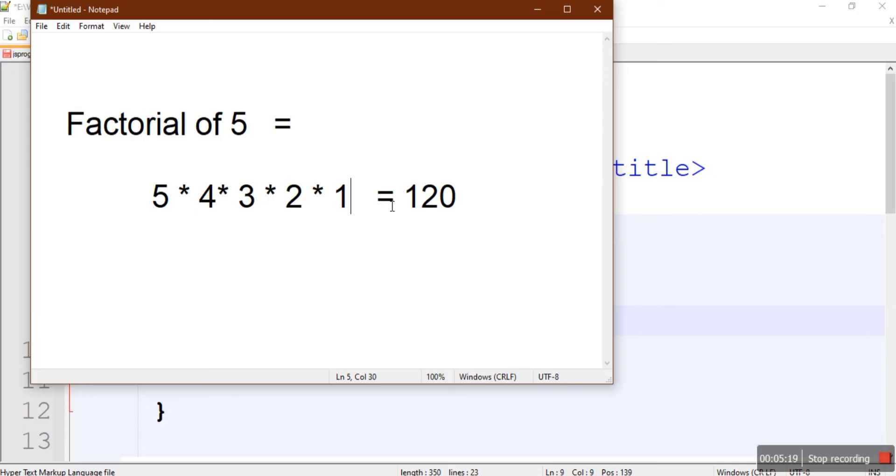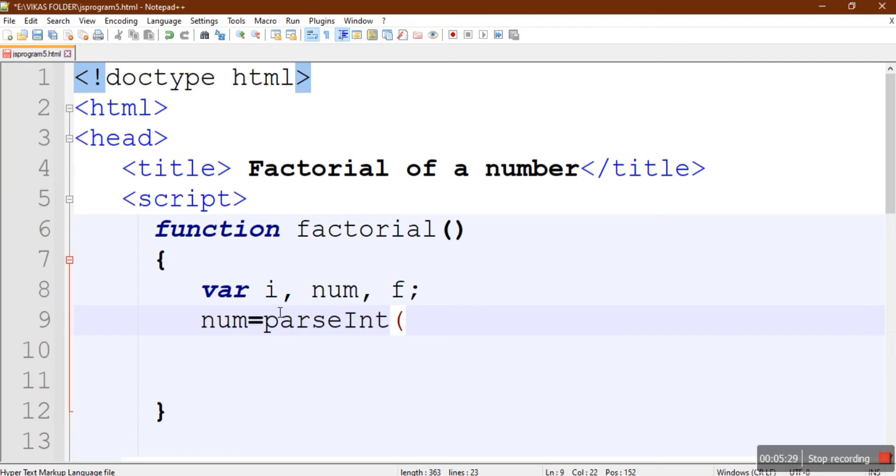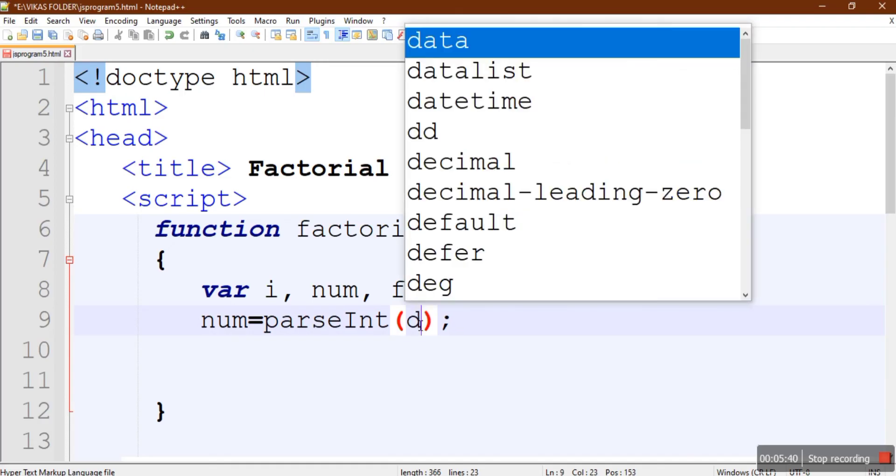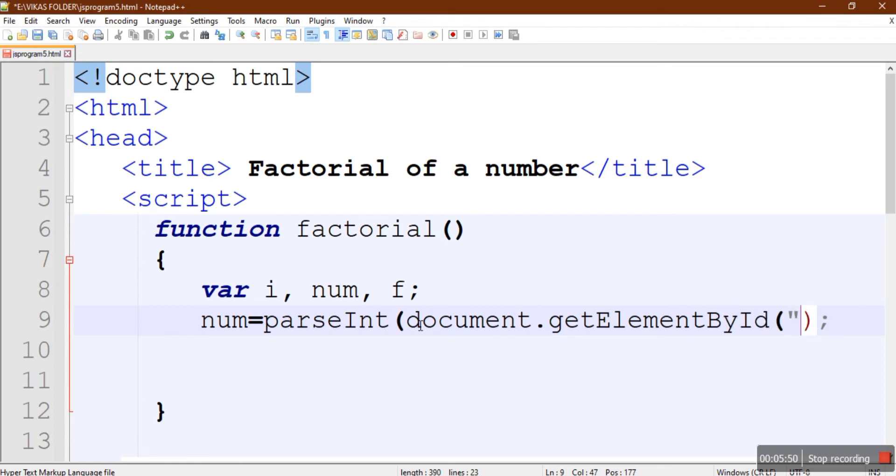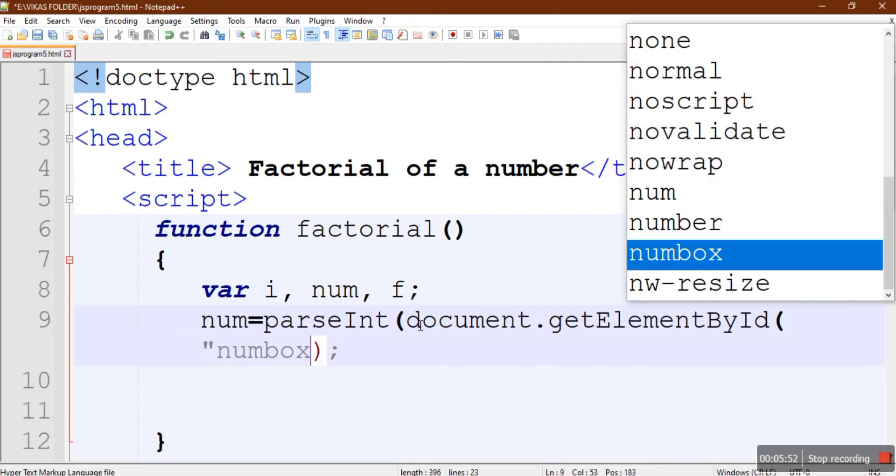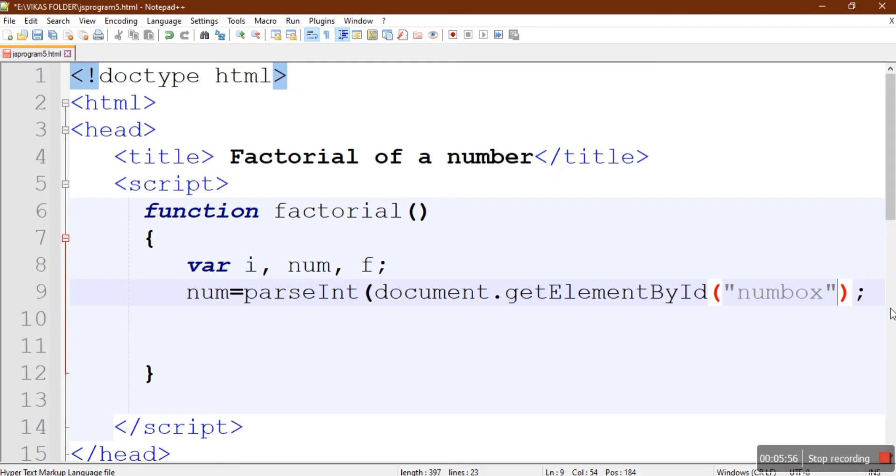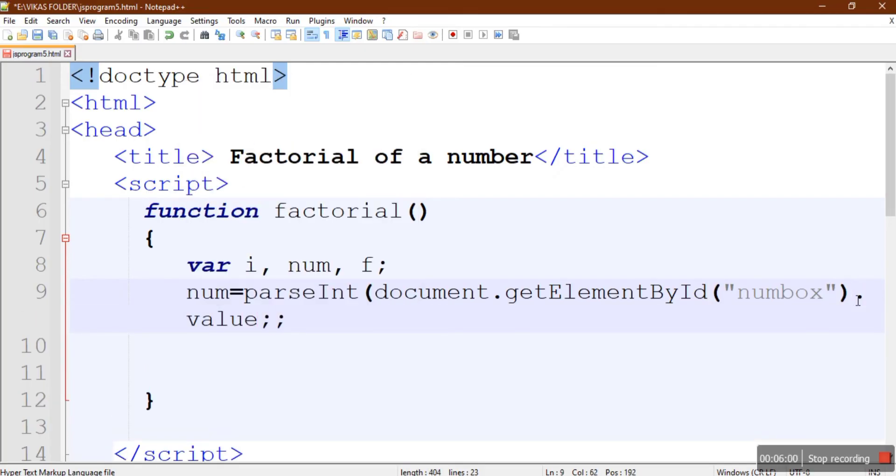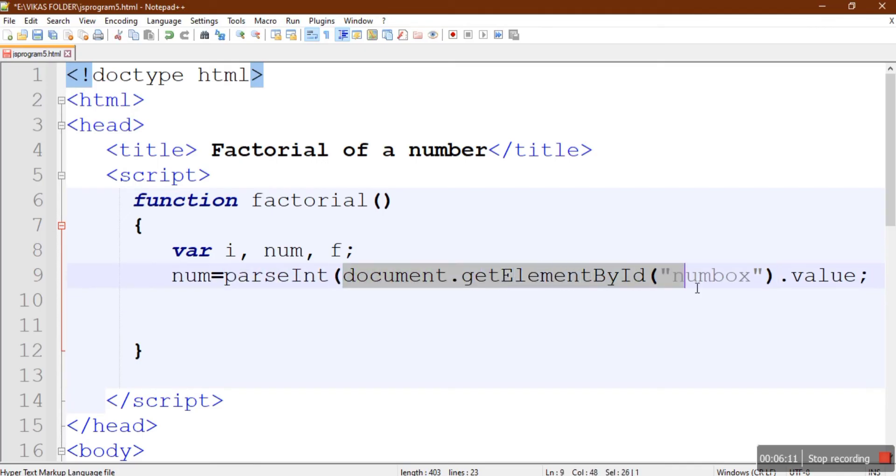First we'll collect the number. We will be using parsing function that will collect the integer from that box. To collect the value of this box, the ID of the box is numbox, so we'll use this method: document.getElementById, and in bracket we will write the name of the ID, that is numbox, and we'll say dot value. We are using parsing function. Under this parsing function we are using document.getElementById and providing the ID name in that bracket, and its value we are going to extract. So close the parsing function.